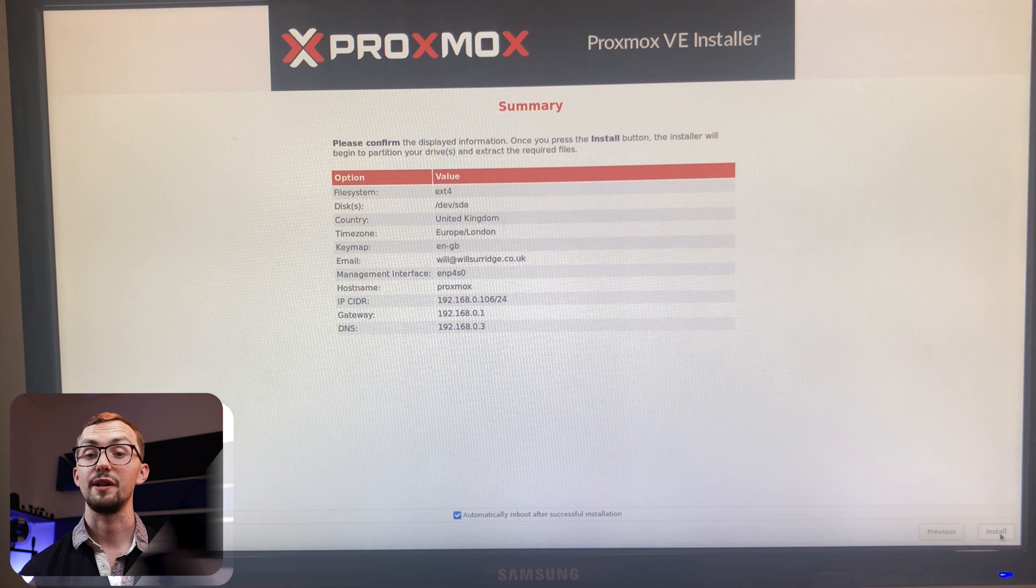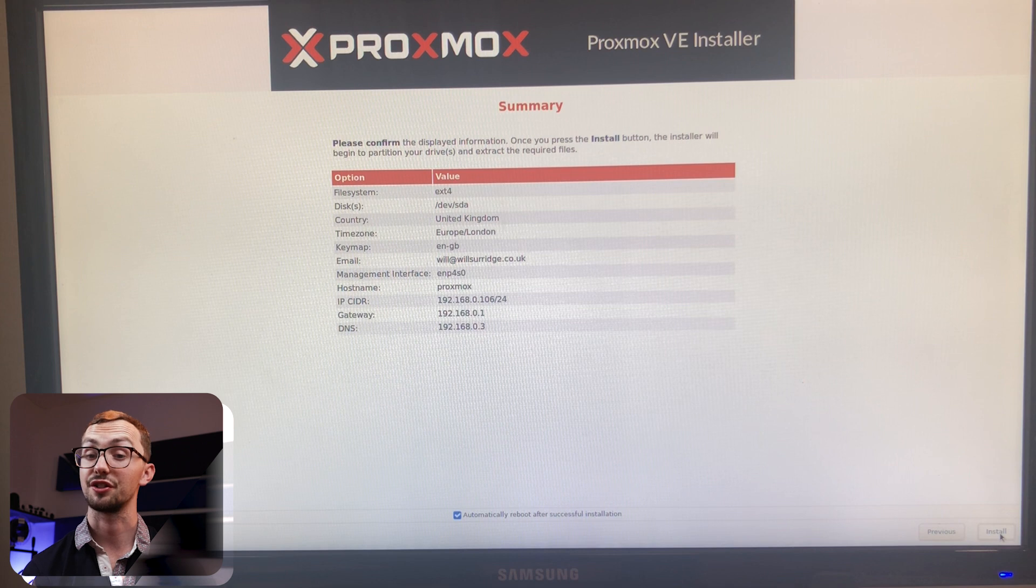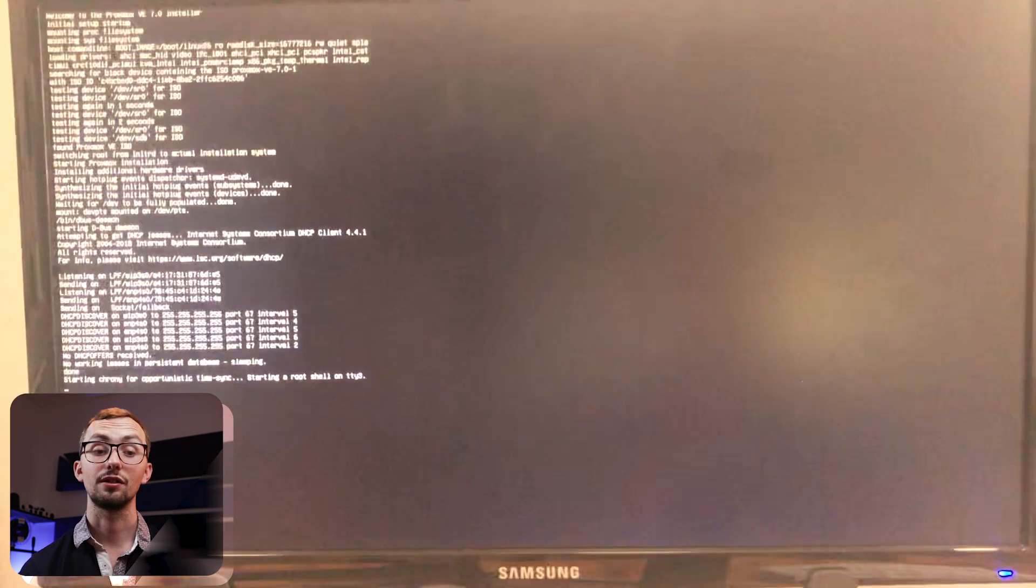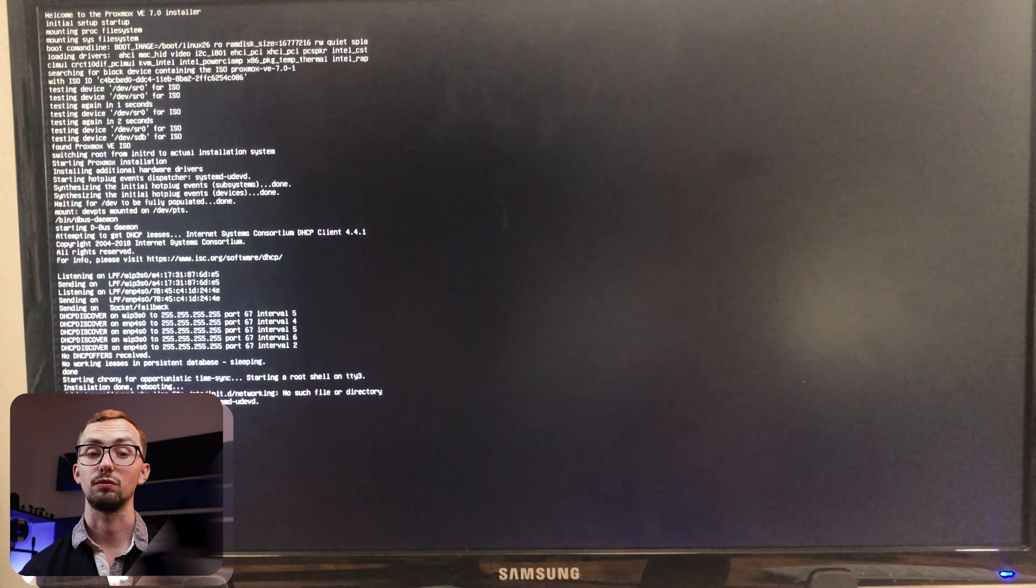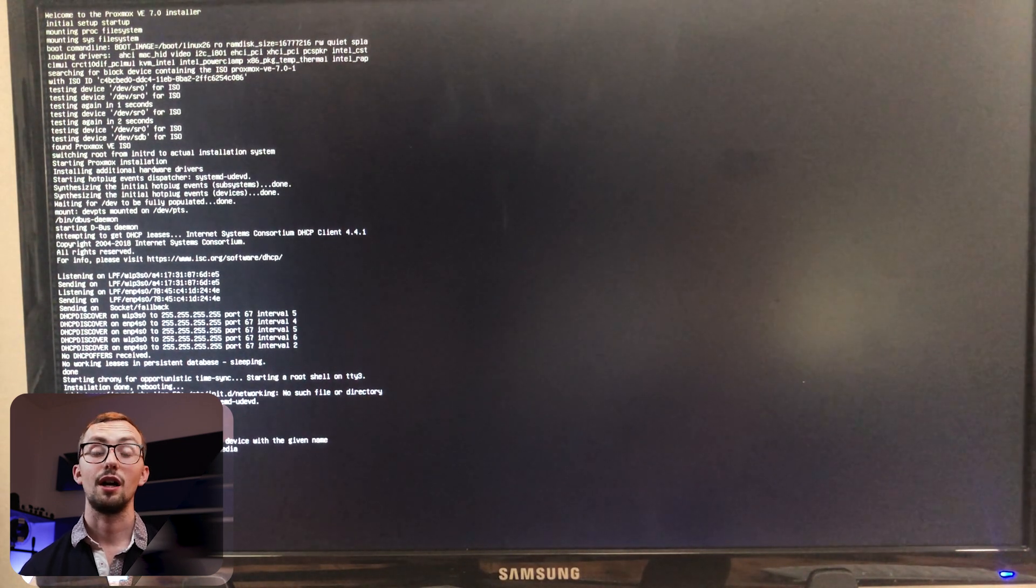It will do its thing. It will take a little while to work so just let it do its thing and once it's done it'll tell you it's successful and it will terminate. It'll then reboot and it should automatically boot up and start Proxmox.